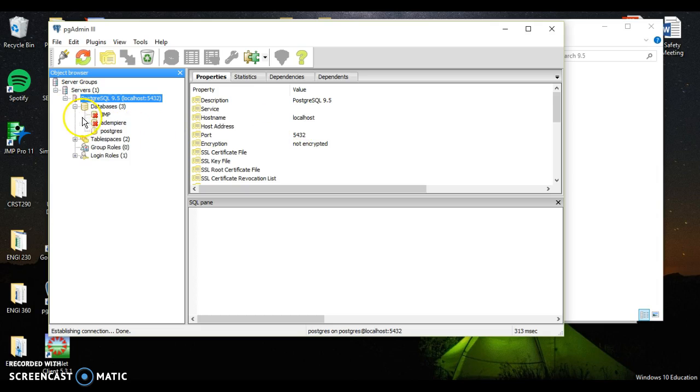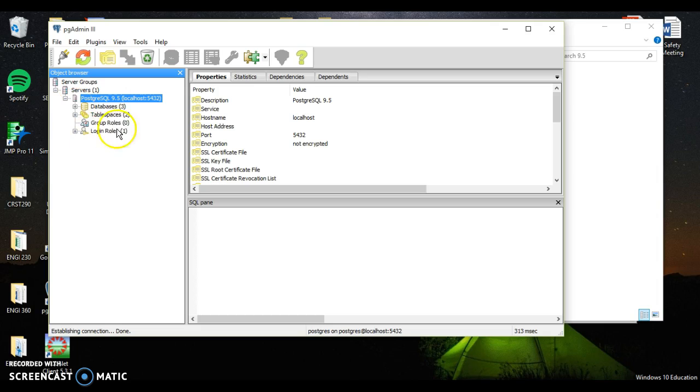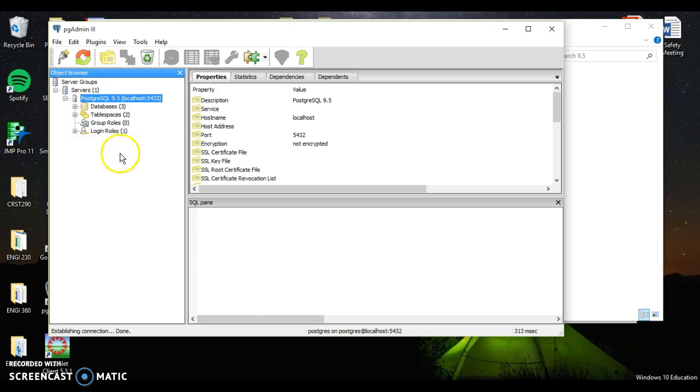You want to make sure that your port is 5432 when you do this, and your host name is going to be localhost. You'll be creating databases. The database you'll be creating is probably the Dempiere database. So make sure that your password you can remember it. Honestly, I just used my password as Postgres. Something very simple, something very easy that you can remember.